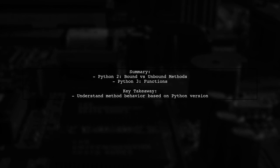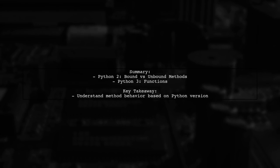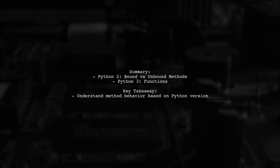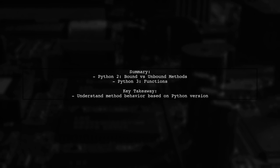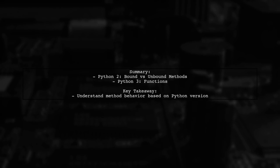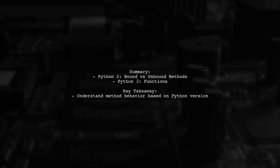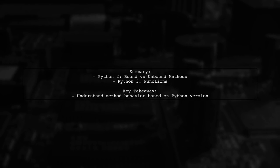In summary, the type of method you encounter in Python depends on the version. Python 2 distinguishes between bound and unbound methods, while Python 3 simplifies this to function types.